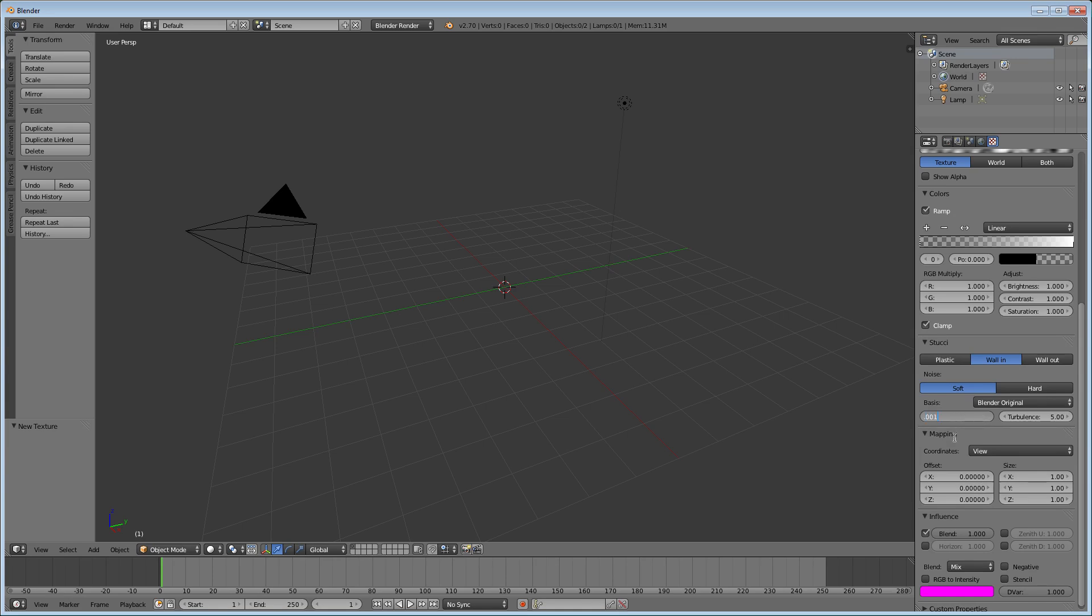And then under influence here, you're going to want to uncheck blend and check horizon instead.